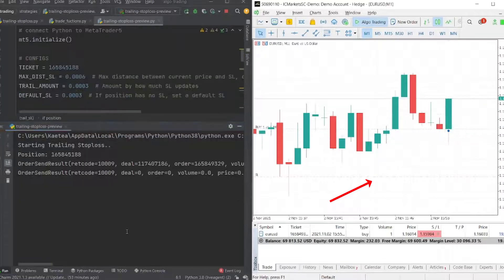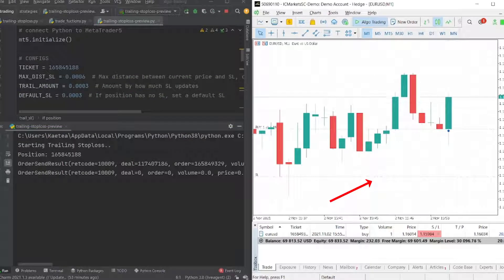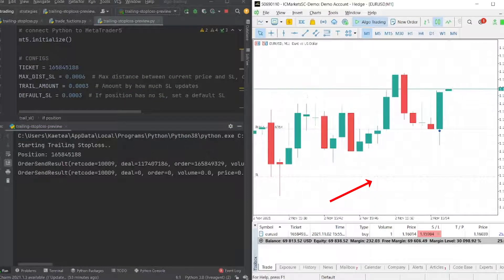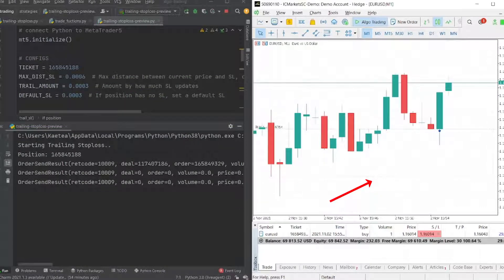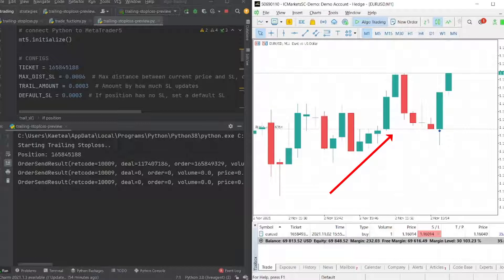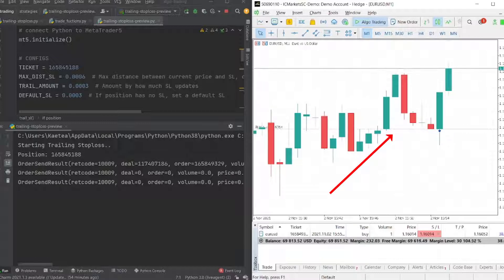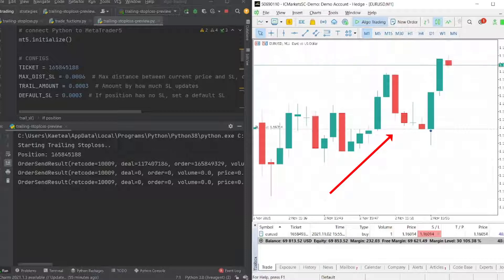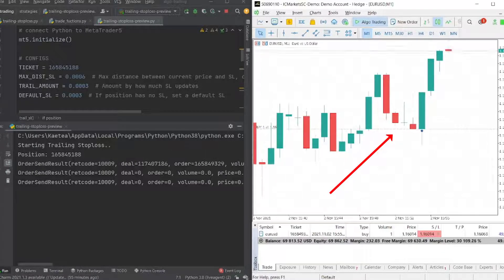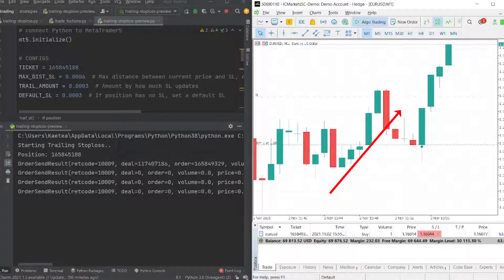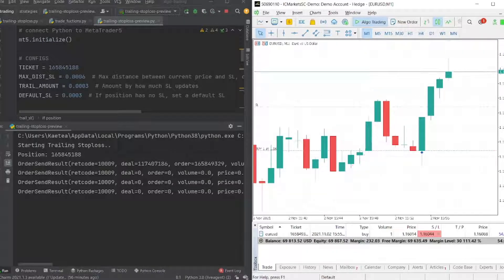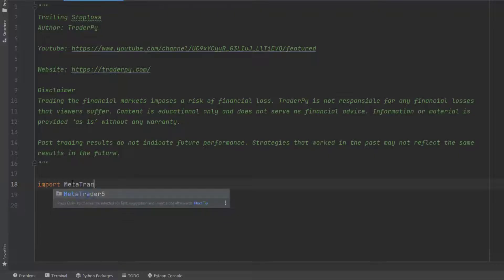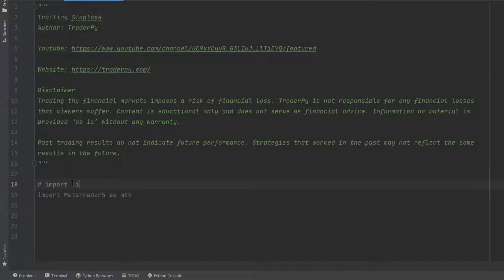A trailing stop loss can be an easy way to limit your losses and let your profit run. What you can see in this clip is a position that goes in our favor, and whenever it goes in our favor, the stop loss will adjust and follow our profits. In this video, I will show you how to code your own trailing stop loss robot in Python. You can also download the code from my website - just follow the link in the description below.